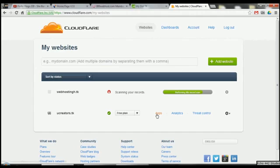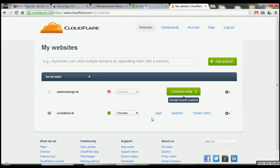Once you have this, there are apps you can add on — like things saying your browser is not compatible with this version. Analytics is like Google Analytics, but it's better because it uses the fact of people going through their network instead of Google, which uses a JavaScript piece of code. Now it says 'Continue Setup — domain name records scanned.'